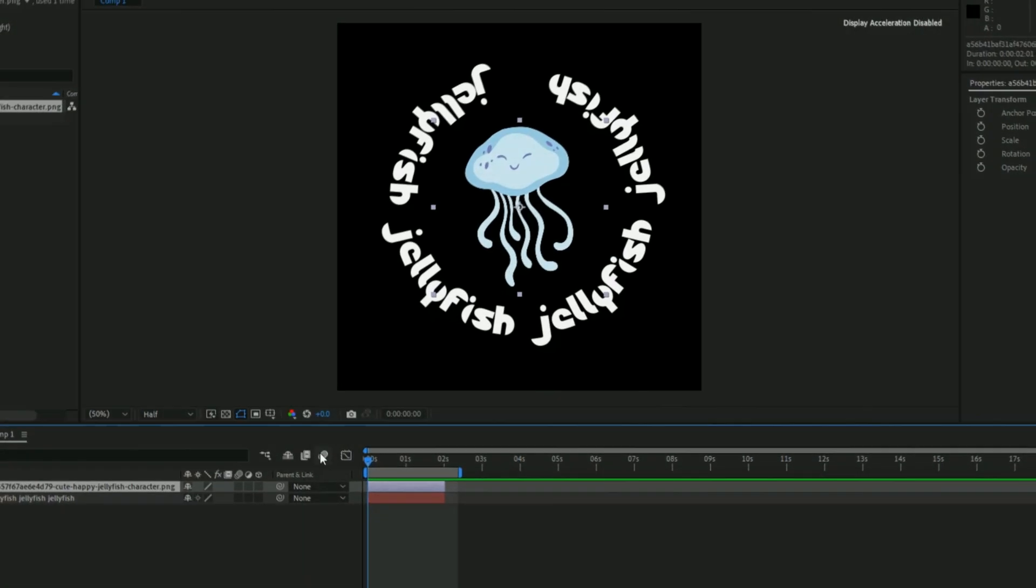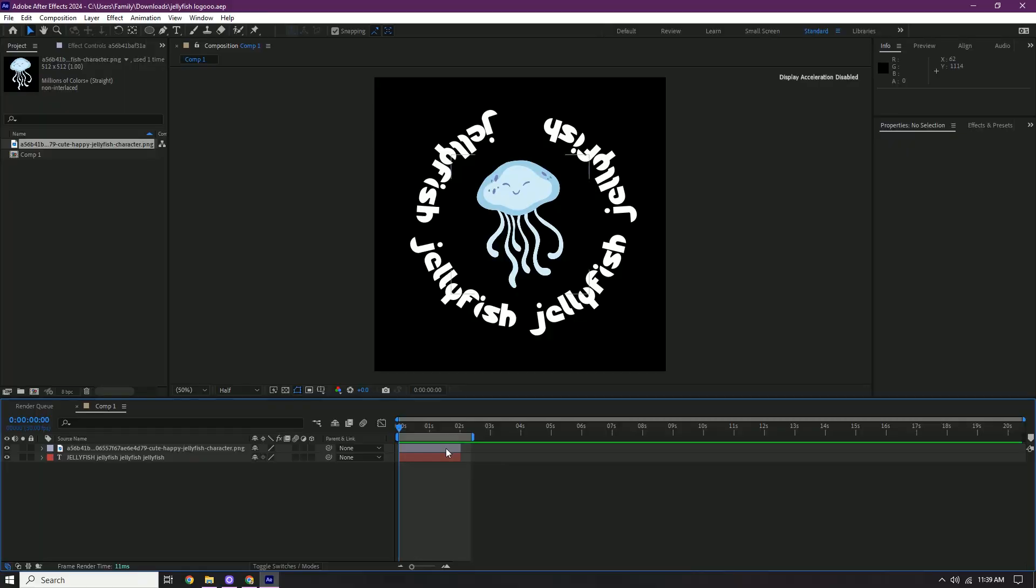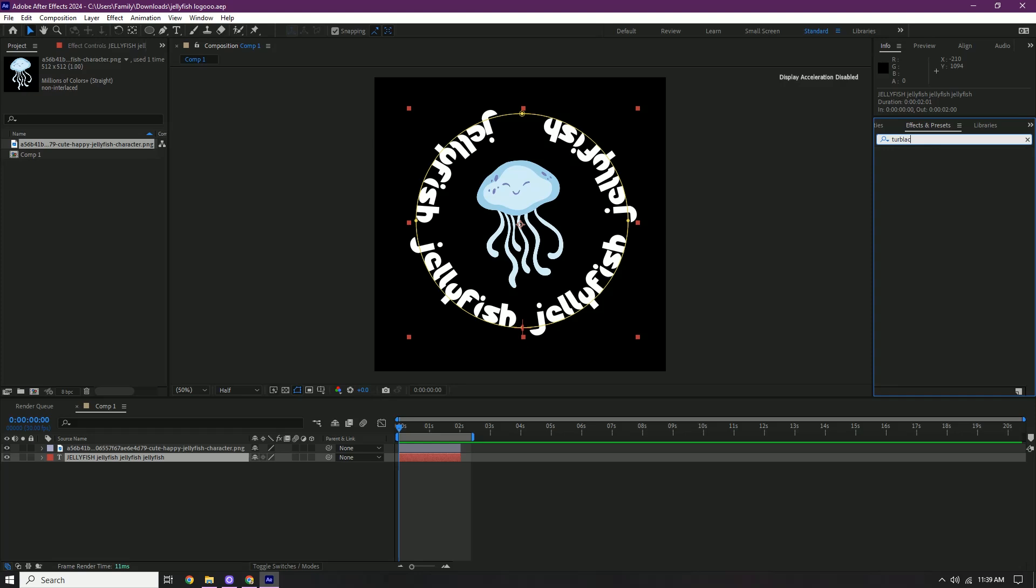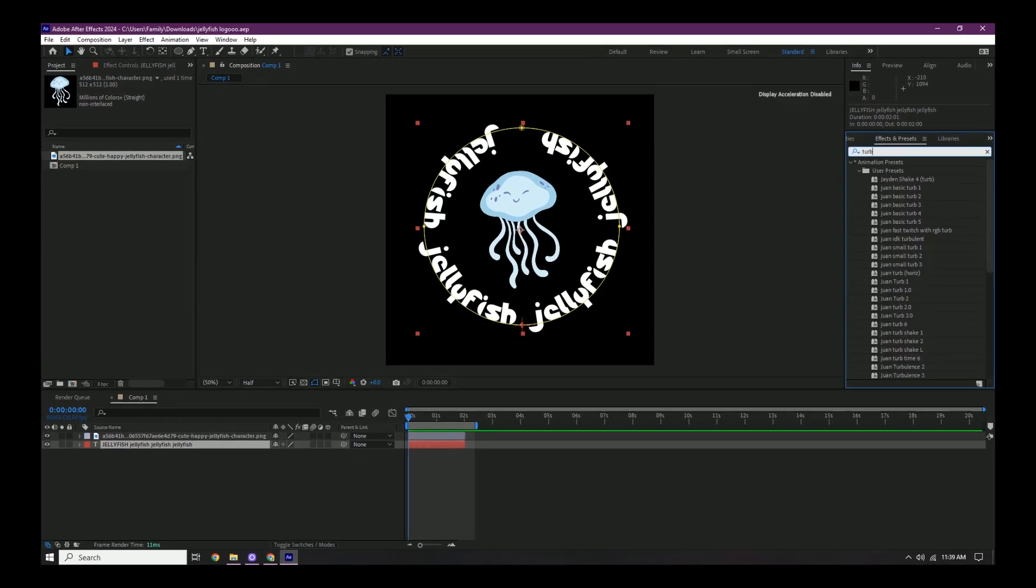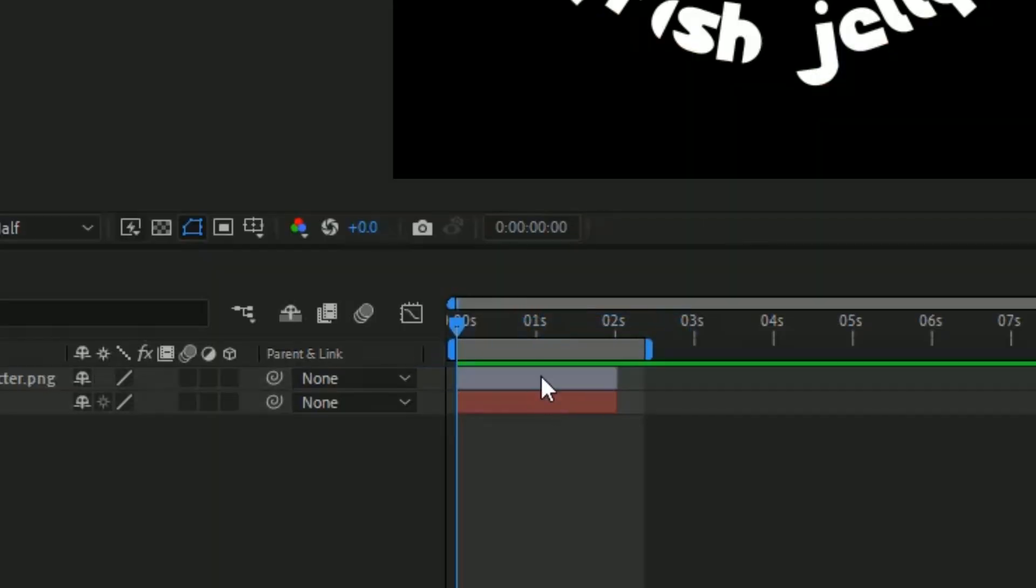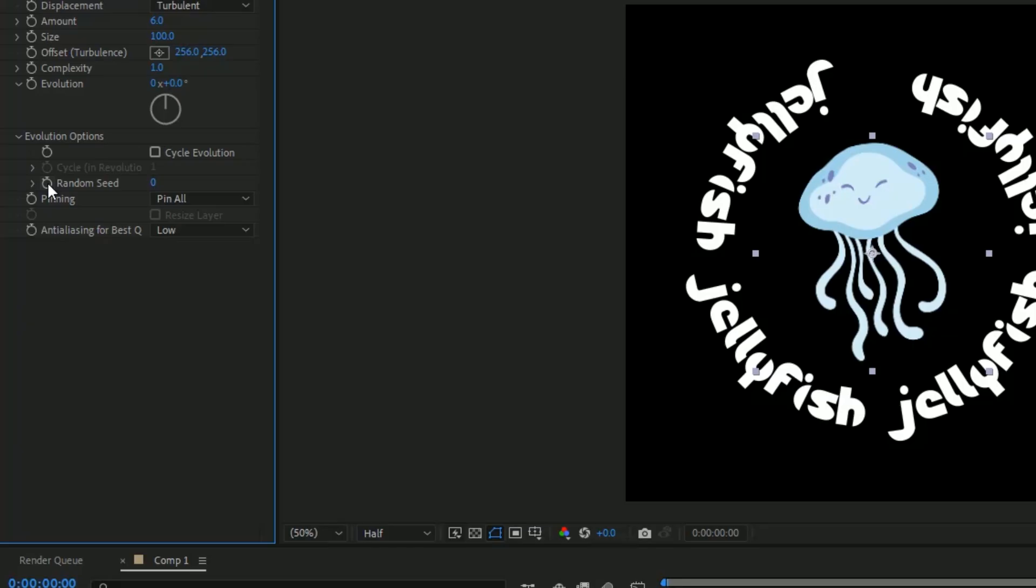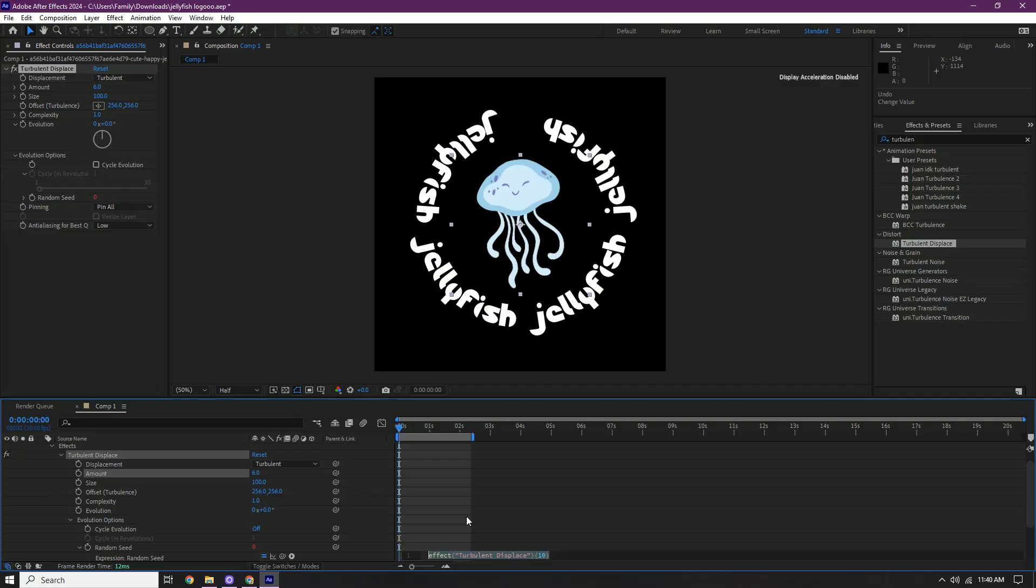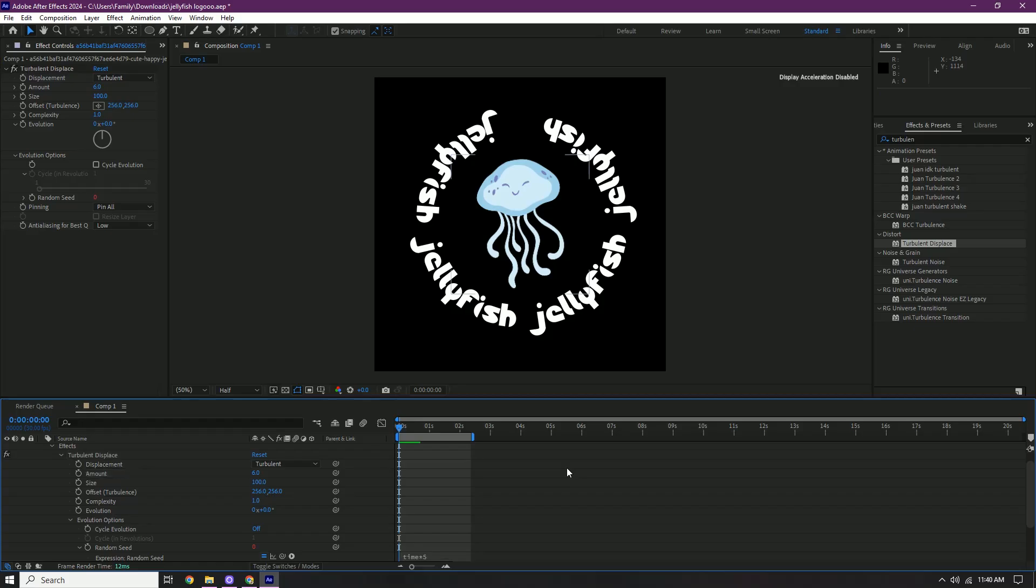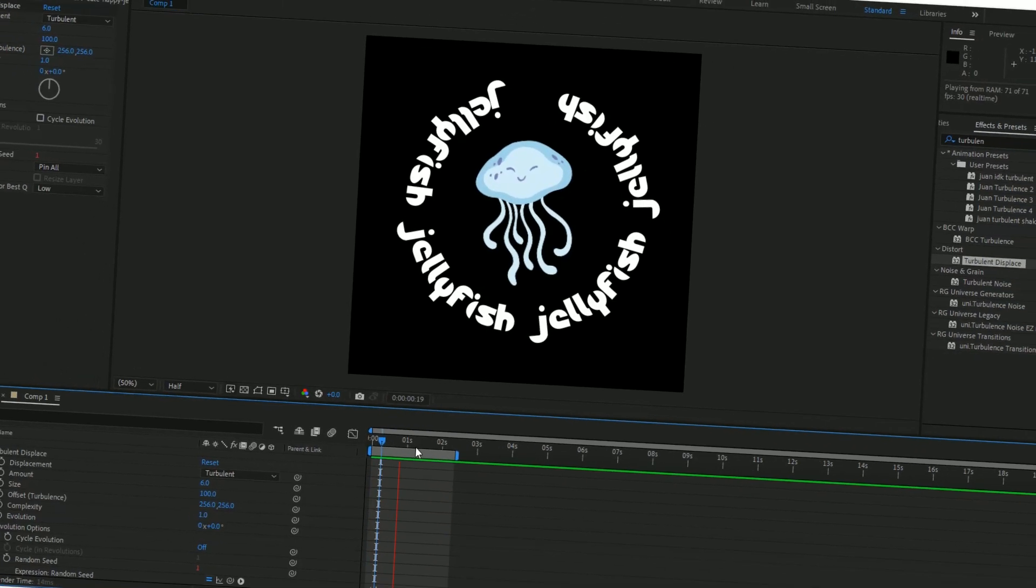I meant keyframe it. Keyframe it. Don't get too excited. What I'm gonna do first is add some turbulent displace so the jellyfish has some movement. Because it's kinda still right now. Turbulent displace. Amount at 6. Click right here, hold alt, press the stopwatch. Pop up right here, put time. That and then 5. And then it should do something like this. Oh my gosh, you're so cute.